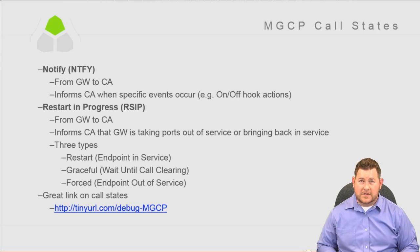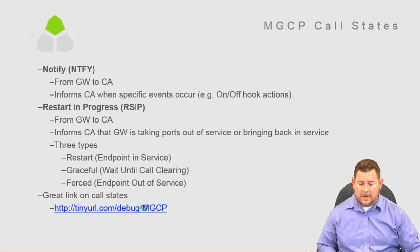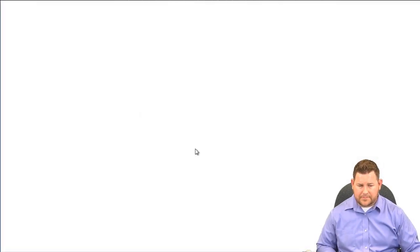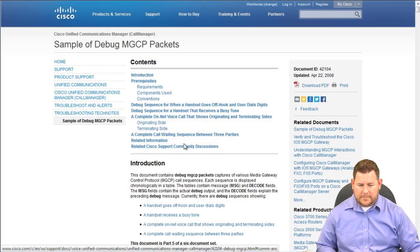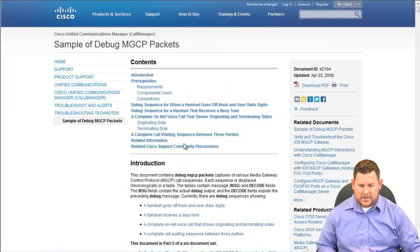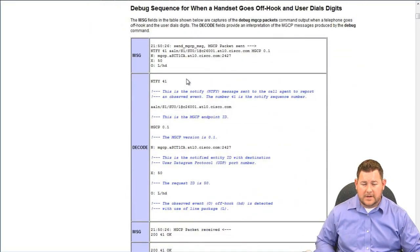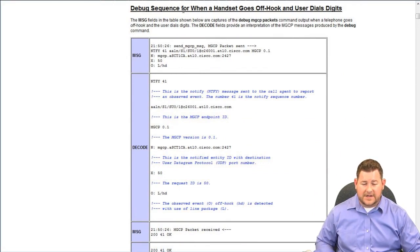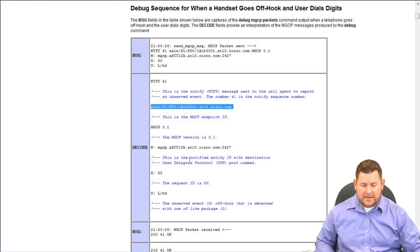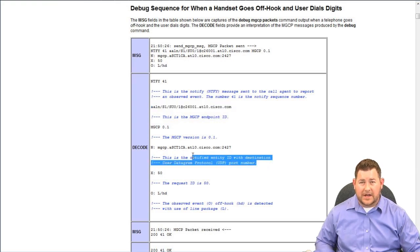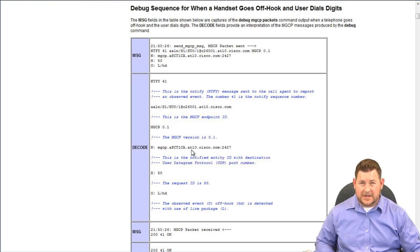There's another link I've included on MGCP call states — a great example of what these messages look like in a debug, including a sequence for when a handset goes off hook and a user dials digits. You can see notify messages happening to a particular endpoint, and each of these will tell you exactly what's going on.